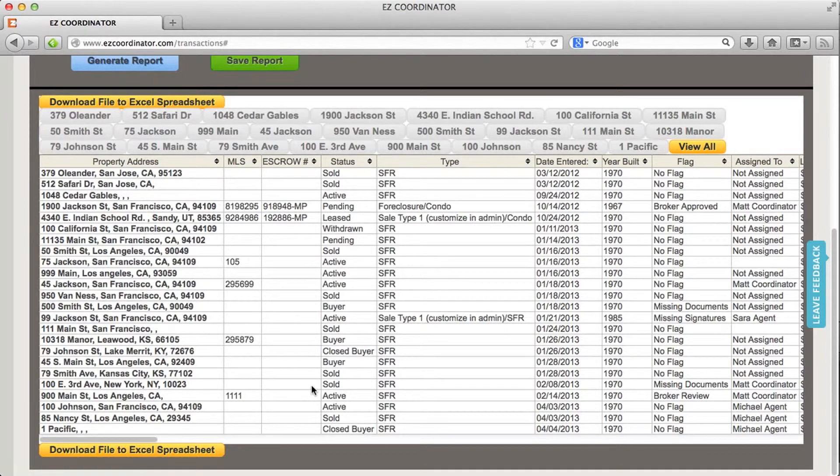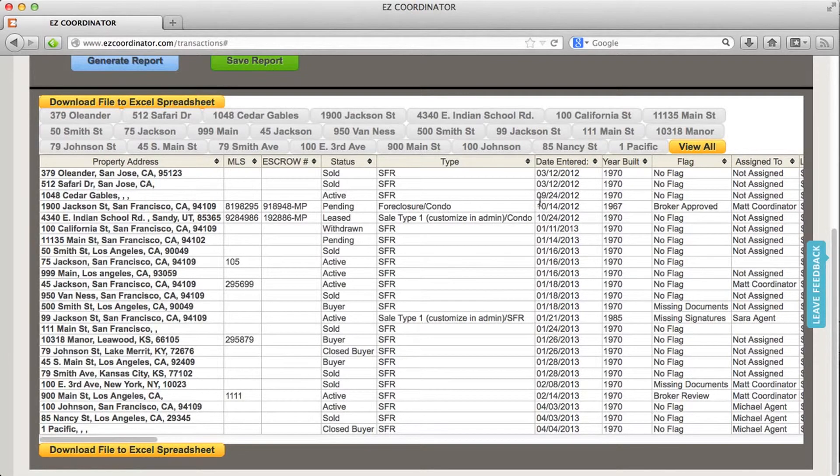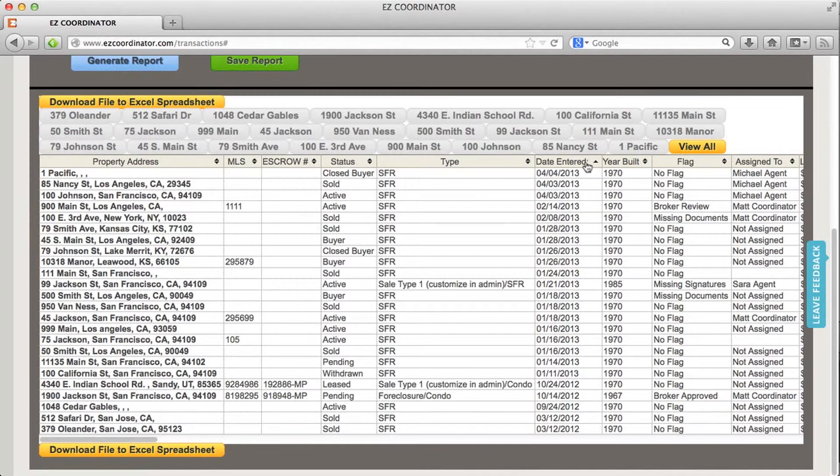And then I can manipulate the data a little more, such as adding up the total commissions, sorting by different agent types. And you can sort in here as well. But if you want to do a little bit more manipulation, then you can export it to Excel.